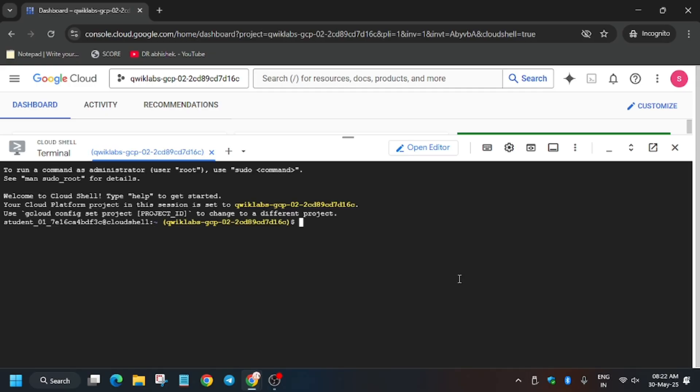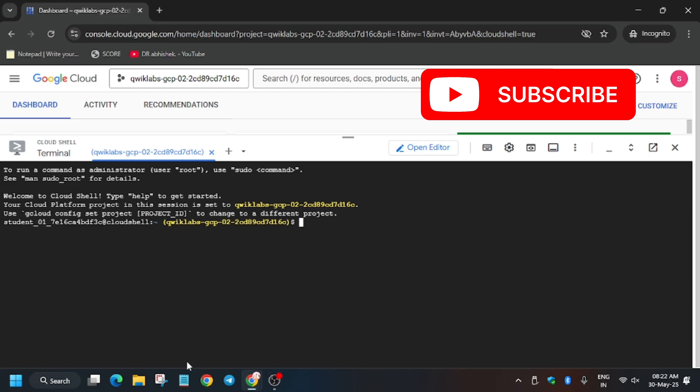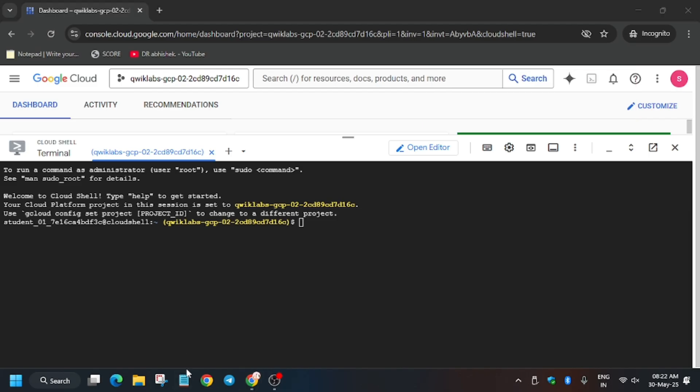So finally it's now ready. In the description box of this video I've shared one GitHub repo. Let me show you.